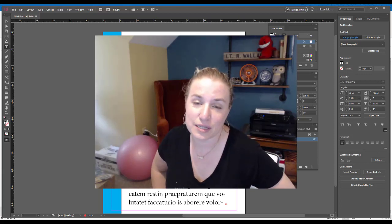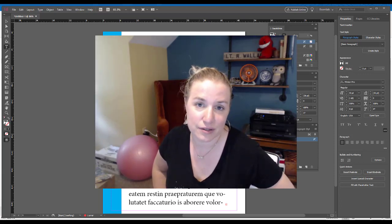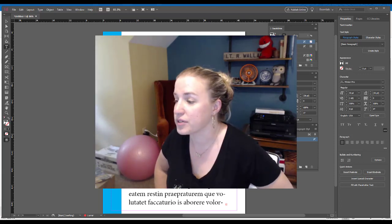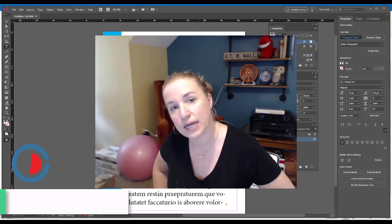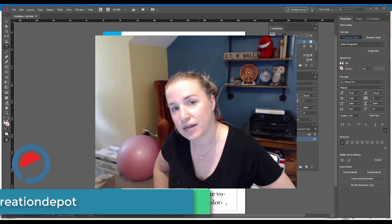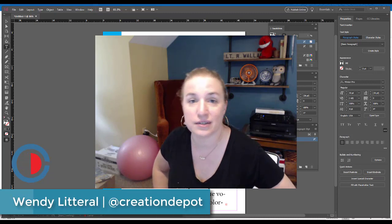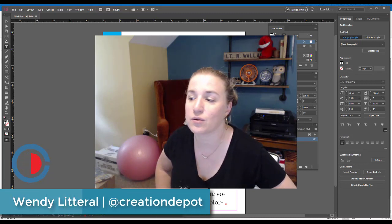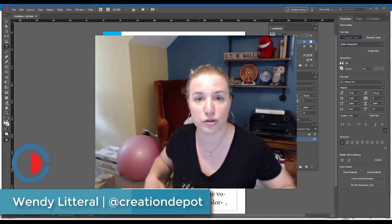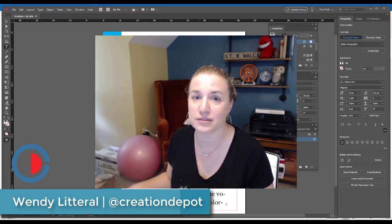Hi, welcome to Creation Depot. My name is Wendy Litterell and I'm going to be showing you how to put a highlighter effect behind your text in InDesign so that it works when you flow your text.